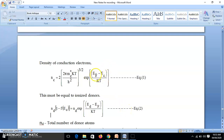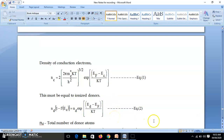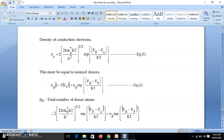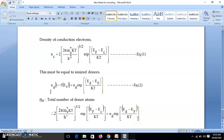Now we equate equation 1 (number of electrons in conduction band) with equation 2 (number of ionized donors), since they must be equal. This gives: 2(2πm*kT/h²)^(3/2) × exp((EF − EC)/kT) = ND × exp((ED − EF)/kT). The physics is now complete — the principle is that electrons in the conduction band equal ionized donors. Everything that follows is mathematical manipulation.